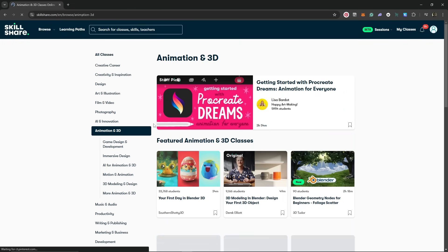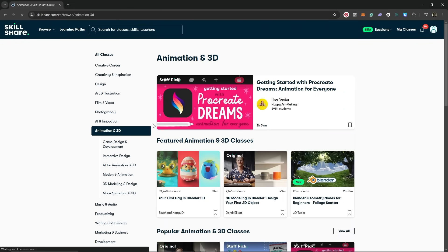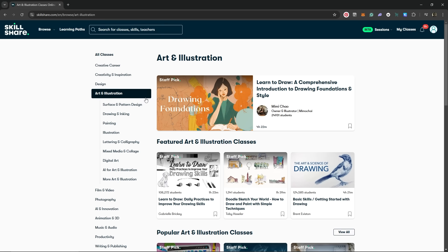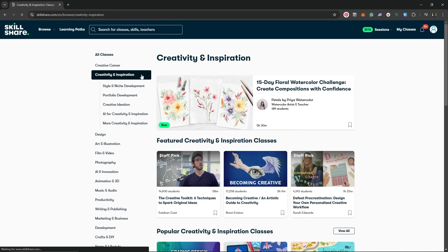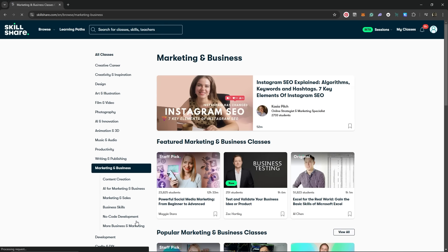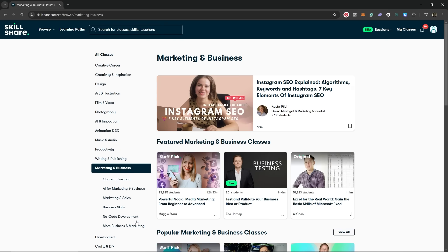You are absolutely spoiled for choice at Skillshare with thousands of classes in a wide range of categories, including animation, 3D, design, AI, art, illustration, creativity, as well as marketing and business.